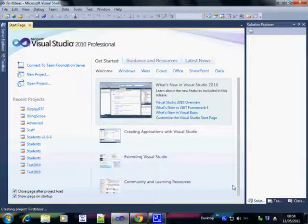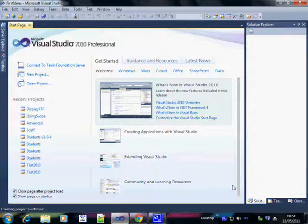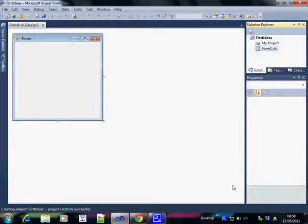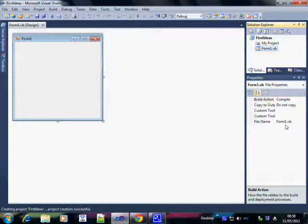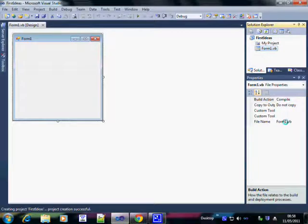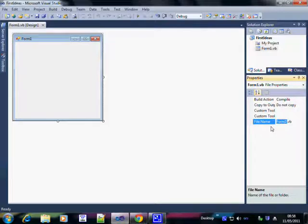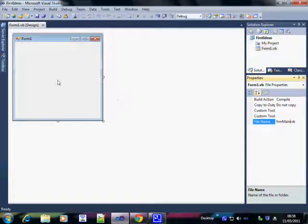The first time you go in, you're going to see that it creates a blank form. The first thing you have to do is rename that form. Always rename everything immediately. So since this is going to be my main form, I'm going to call this FRM Main. That way I know exactly what it's called.